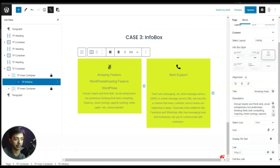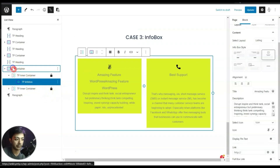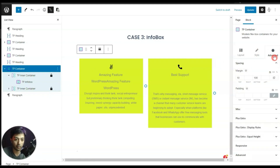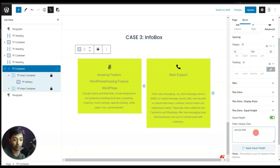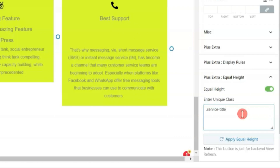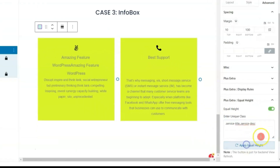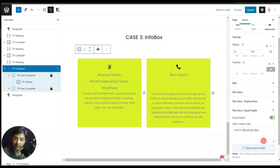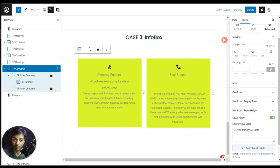We come back and select the TP Container block, then go to Advanced. For the Equal Height field, to add a second class we just type a comma and without any space add a period sign followed by the new class name. Let's apply again — now the description is also showing with equal height. This is how you can enter multiple classes in the Equal Height section.